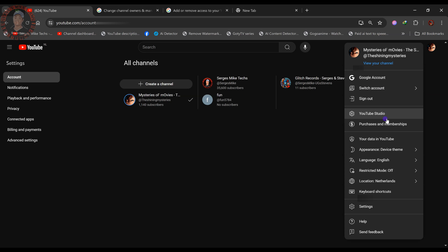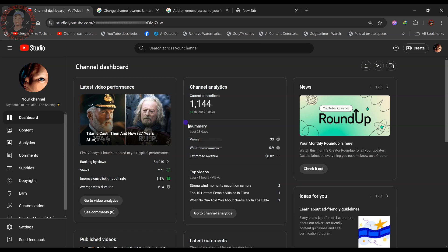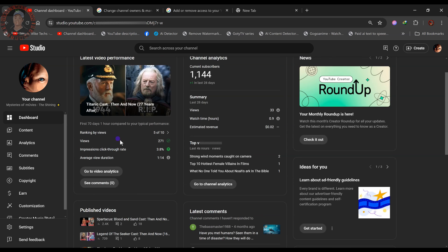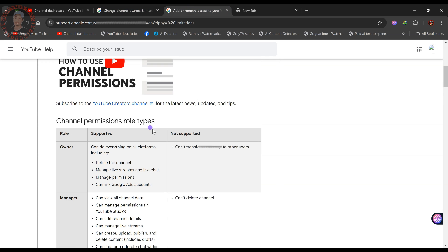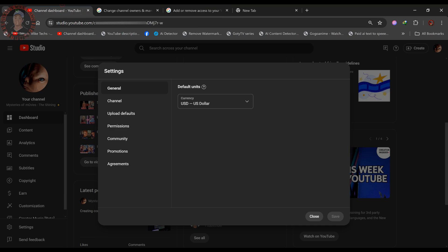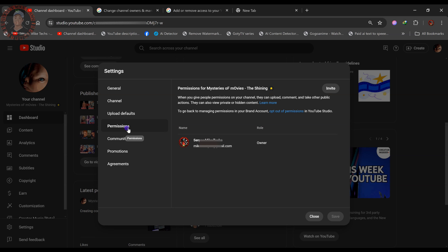Go to YouTube Studio by clicking the YouTube Studio tab and wait for it to open. Next, go to the channel settings inside YouTube Studio. When you go to Settings, you will find a 'Permissions' option. I was reading through some material beforehand to figure out how to do this, and that's where I got a glimpse of the process.